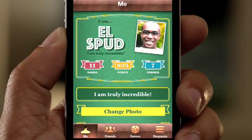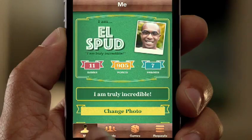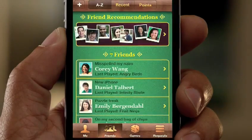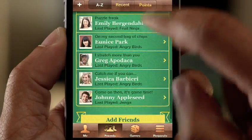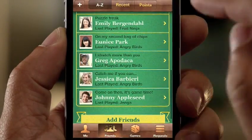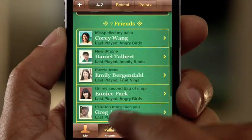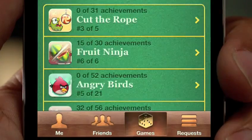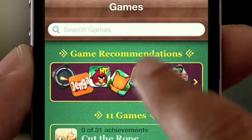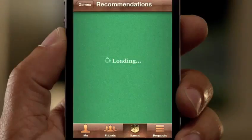iOS is the world's most popular gaming platform. And we're making Game Center even better. You can now add photos to your profile. We've made it easier to find new gaming friends. And you can even purchase new games right from within the Game Center app.